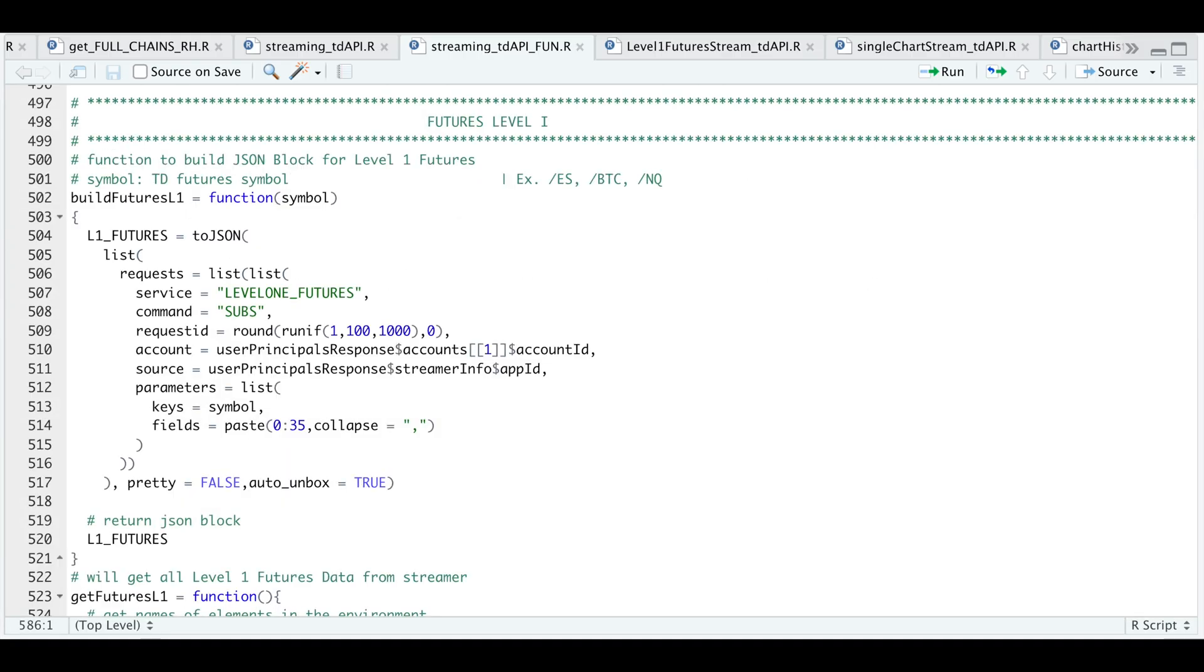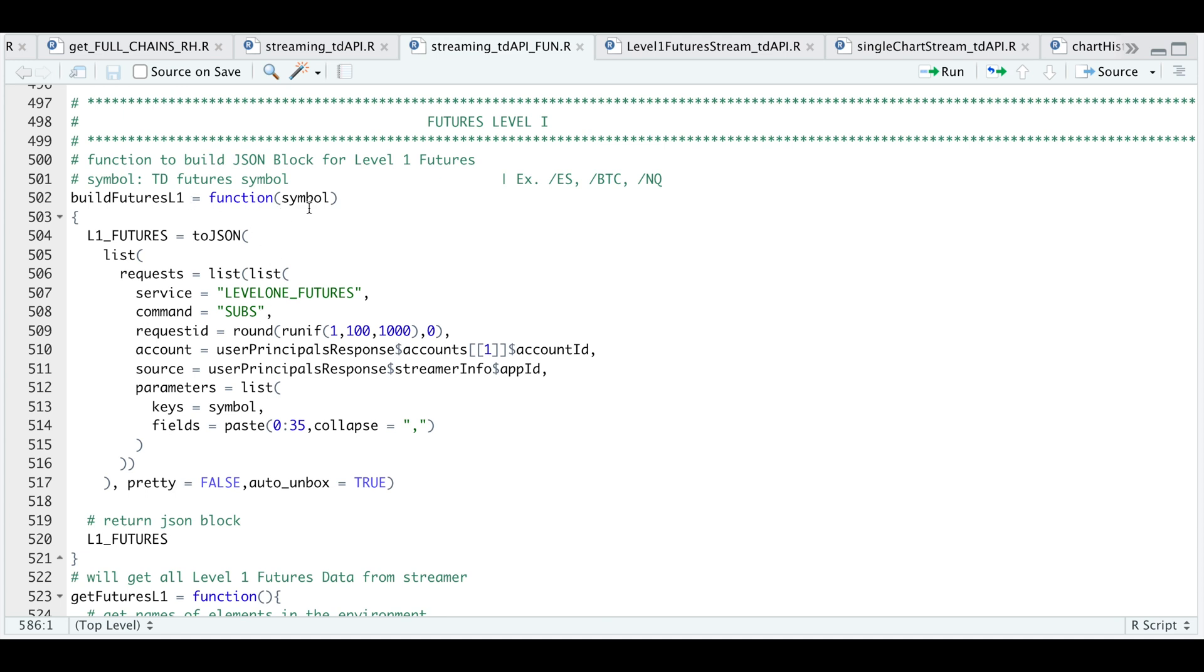Within the script, you'll find any of the JSON blocks along with the functions that I have gone over thus far. But for this particular video or instance for the futures level one service, here is our JSON block. We list our service, our command, a random request ID, our account and our source. And for the keys, I have wrapped this JSON block within a function so that you can pass in any symbol. And for the fields, I'm just going to pass in all 36 fields separated by a comma so that we get all the data. So by using this function, you'll be able to request any level one data for any futures that are available on the TD Ameritrade application.